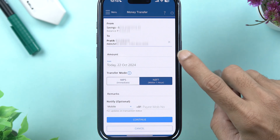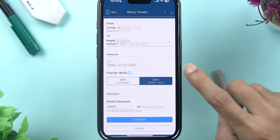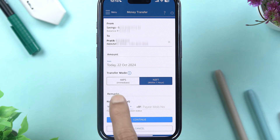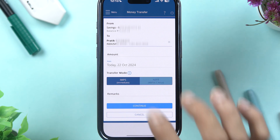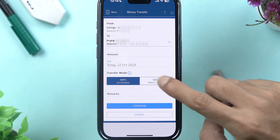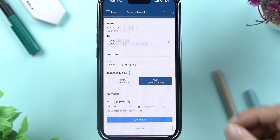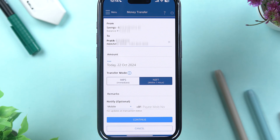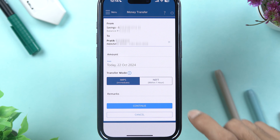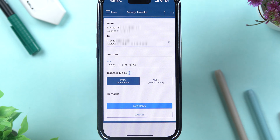On the next page, enter the amount — the date is filled in automatically. Now select the transfer mode. If you want an immediate transfer, select IMPS. The next option is NEFT — if you select NEFT, the money will be transferred within one hour. Choose whichever option you want. I'm going to select IMPS, enter the remarks, and then select Continue.